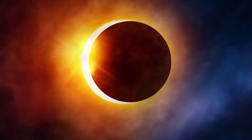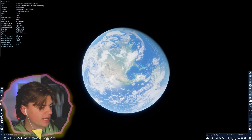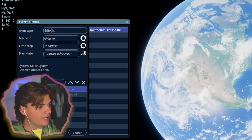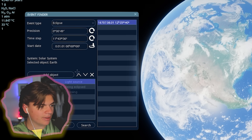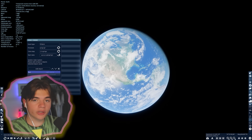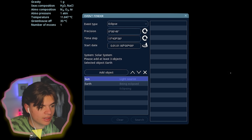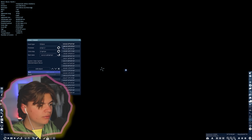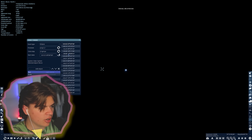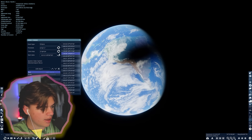Today we're going to be taking a look at solar eclipses. Space Engine just recently got an update which added the event finder. Using it, we can click on an object and find an eclipse — for example, setting the sun as the light source, the Earth as the eclipsed body, and the moon as the eclipser. It'll show us all times throughout history where a solar eclipse occurred.